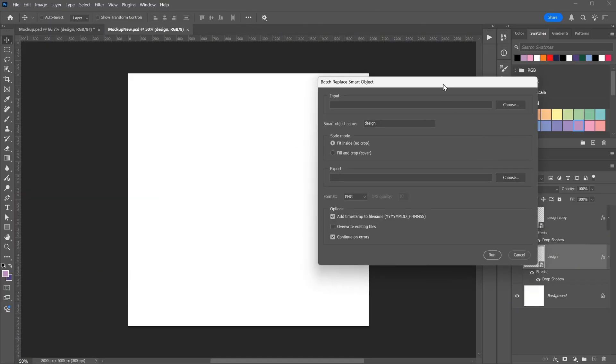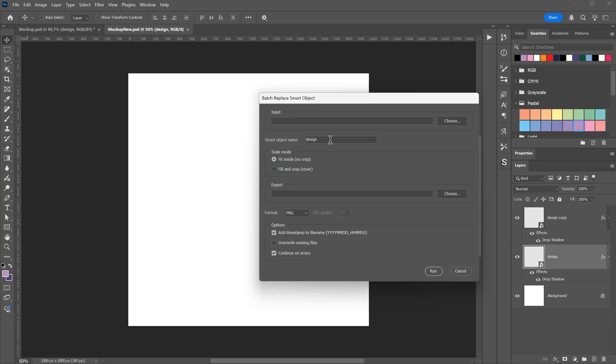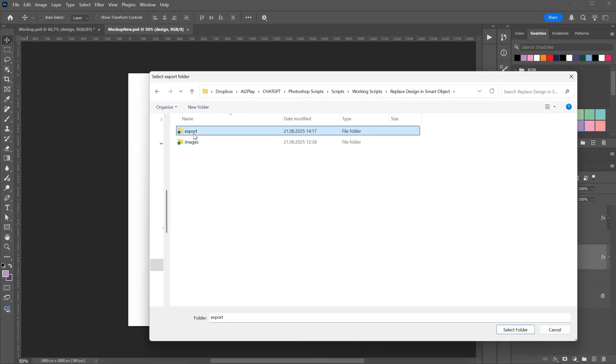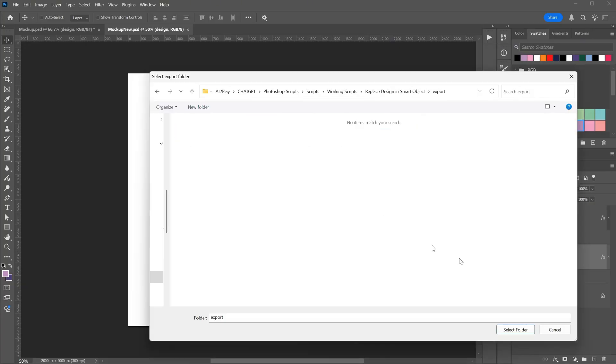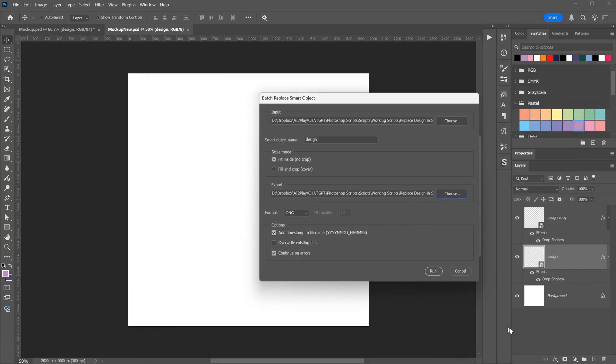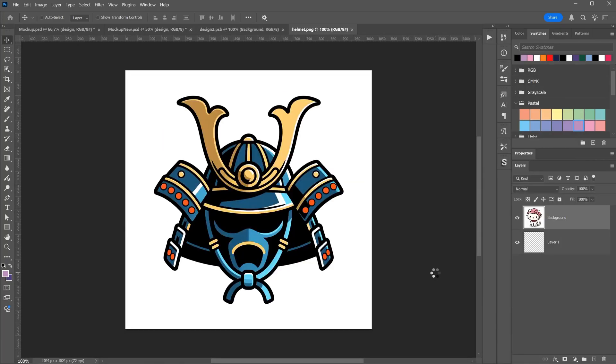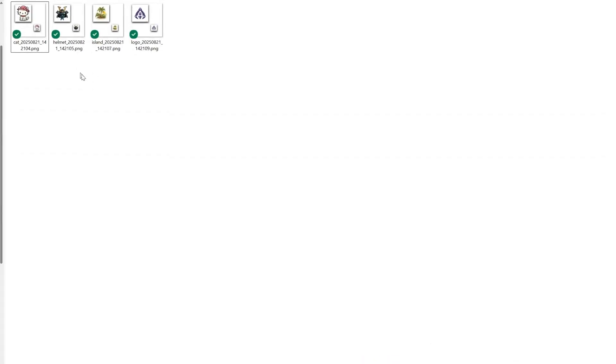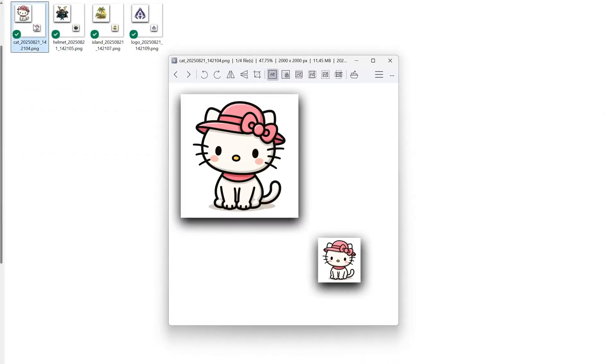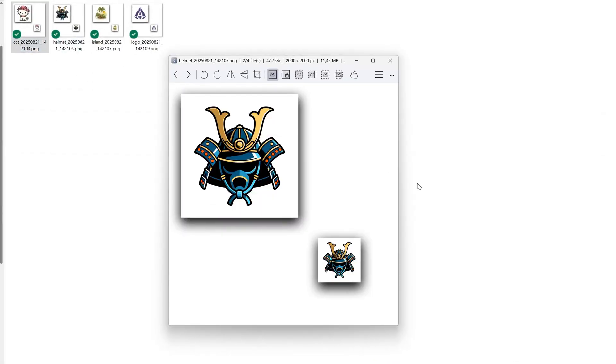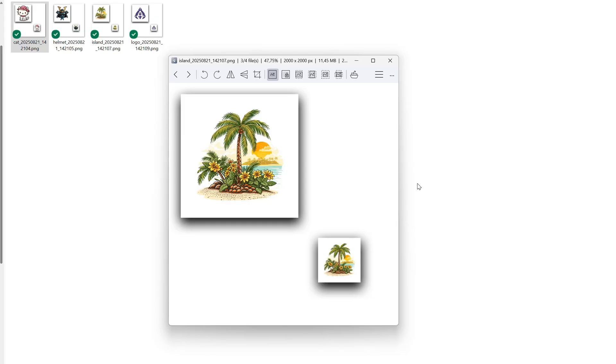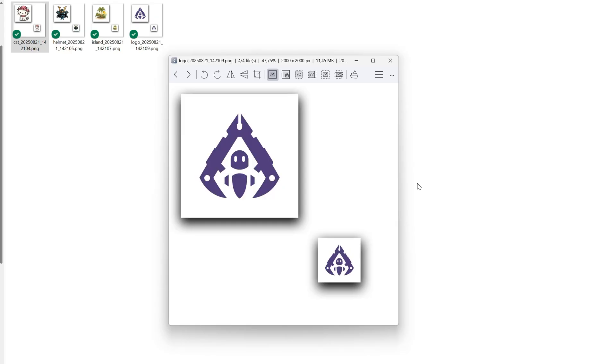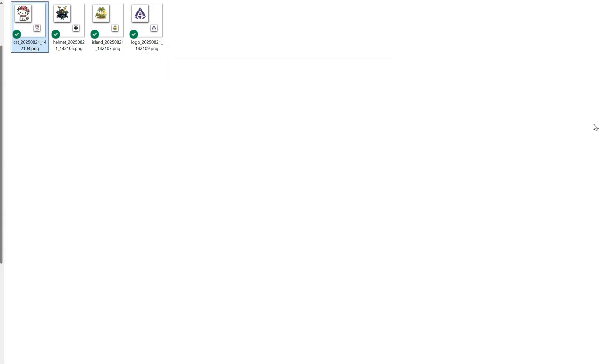Now when I run the script, I set the smart object name to design. Choose the input folder with my designs, and set the export folder. Running the script replaces the smart object with the designs. If I check the export folder, I can see the results. Imagine you have 1,000 designs to put on a t-shirt or mug. Doing it manually would take forever. With a script like this, you can set it up for your needs, let it run while you take a break, and come back to find everything done for you.